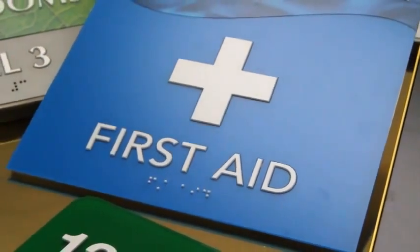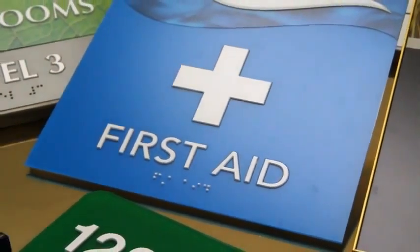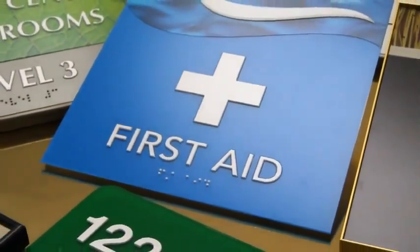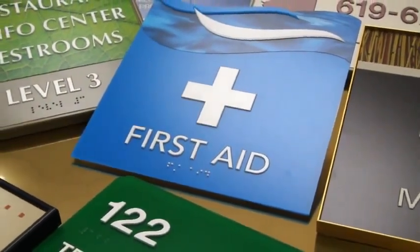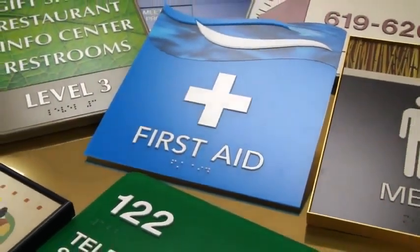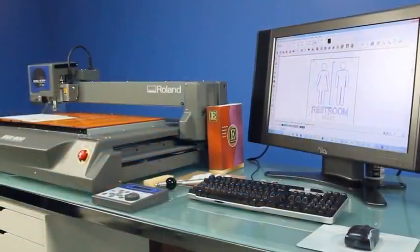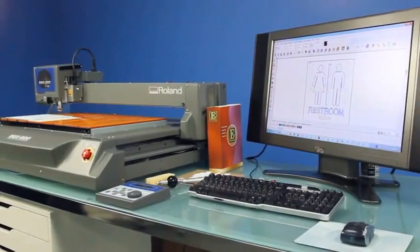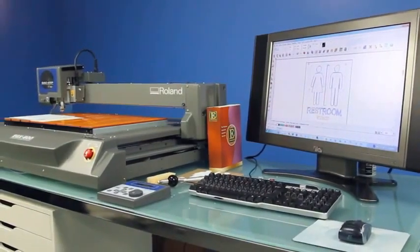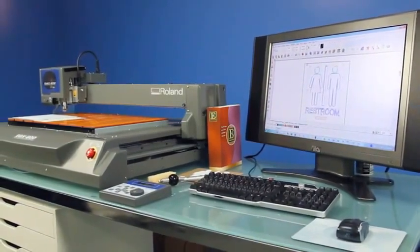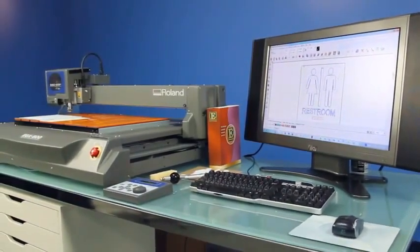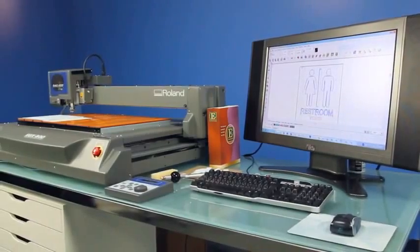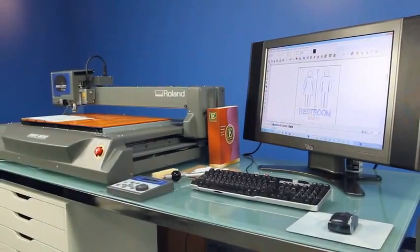Today we're going to show you an easy solution for creating ADA-compliant signage. To get started, all you need is a computer, a Roland EGX engraver, an automatic or manual raster pen tool, engraving software, and ADA signage substrates.